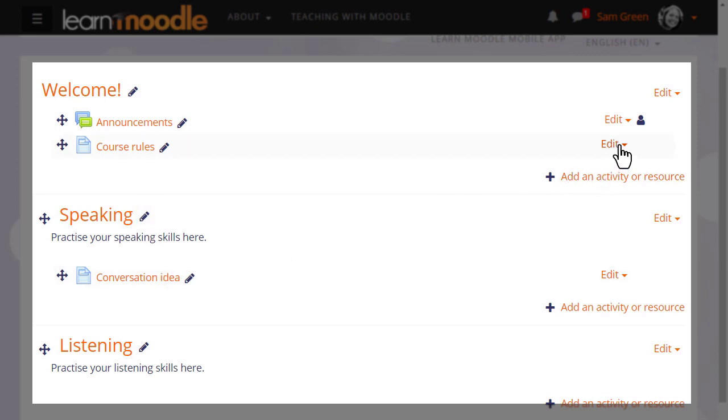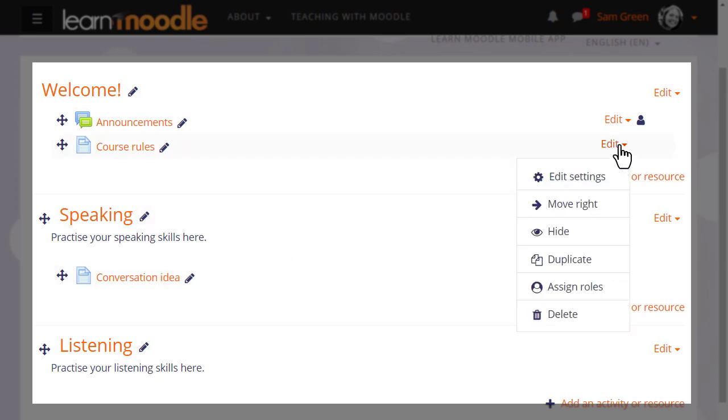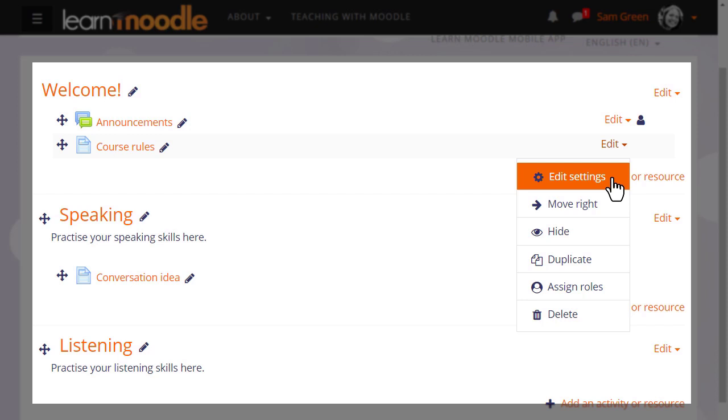Further along, clicking edit reveals other options. Edit settings will take you to the main editing screen of this resource or activity to update it in more detail.